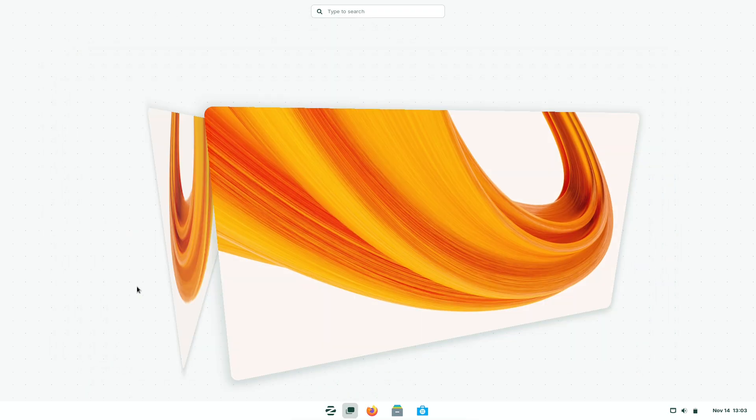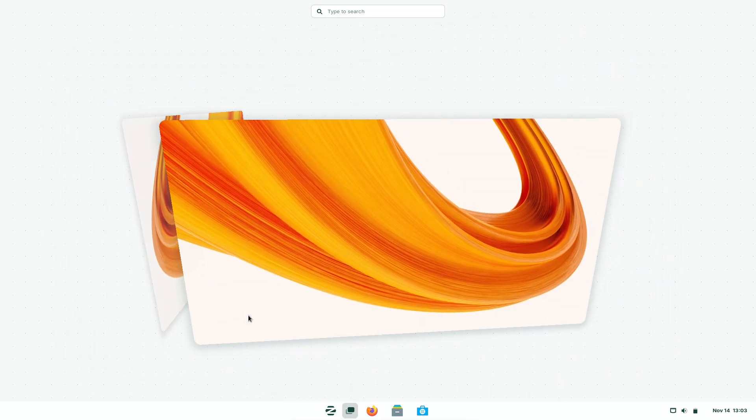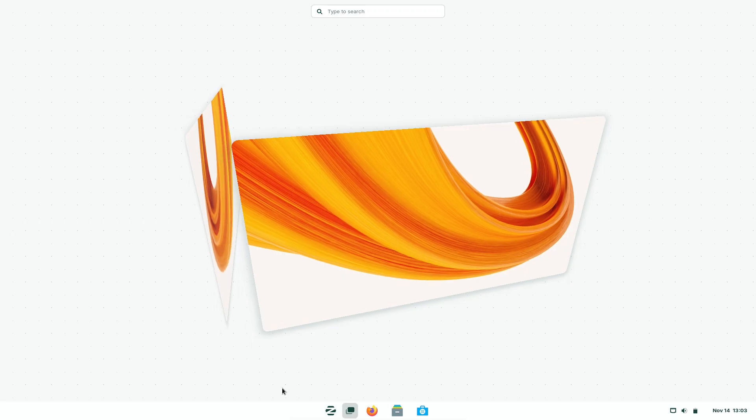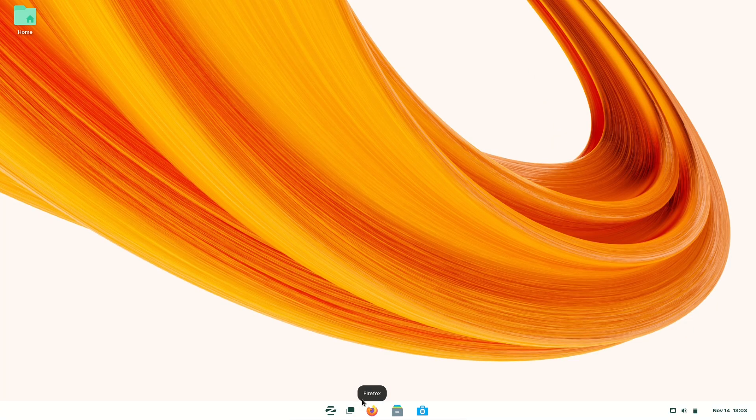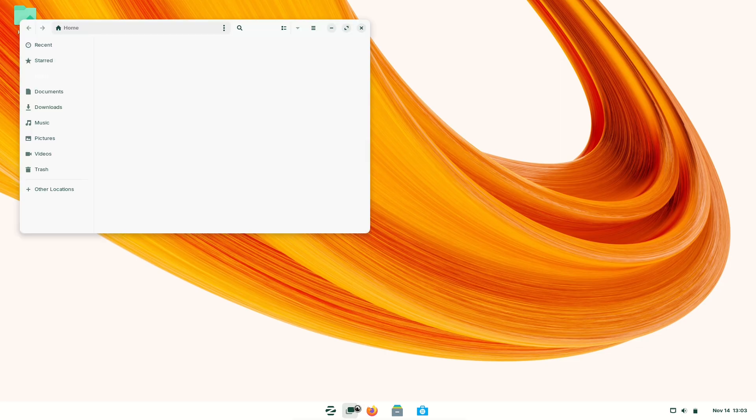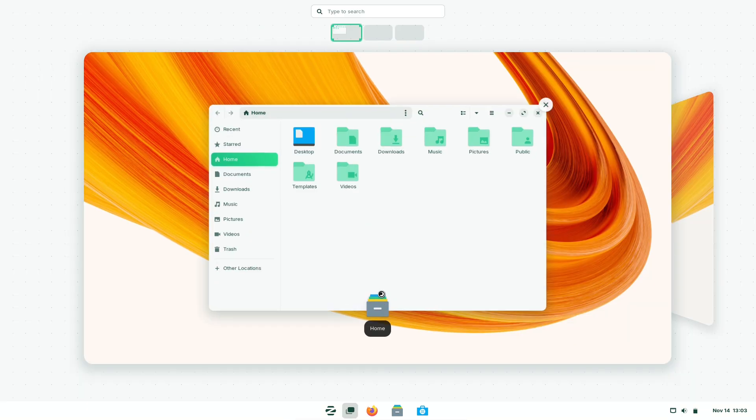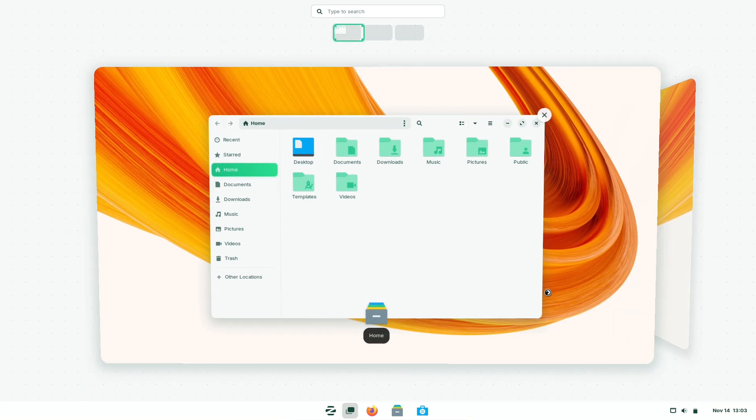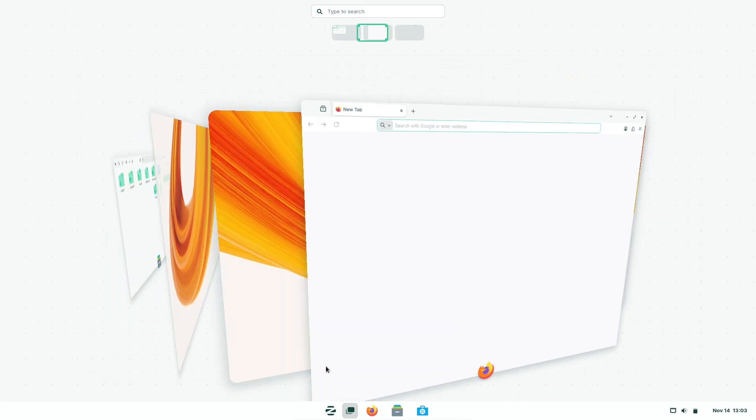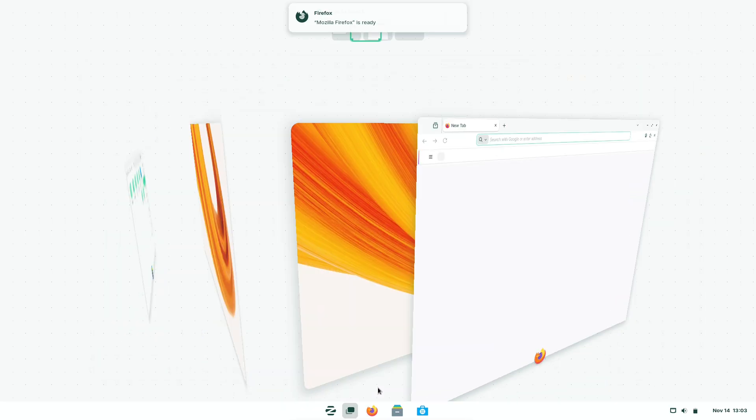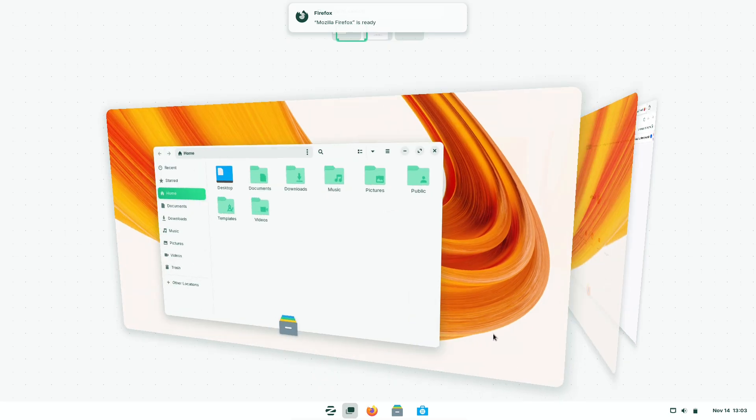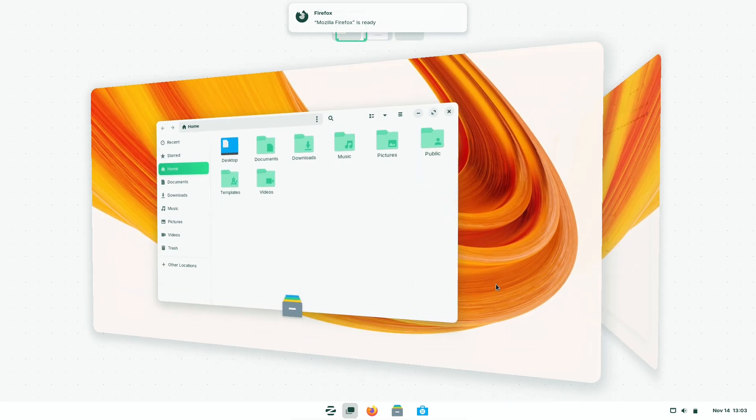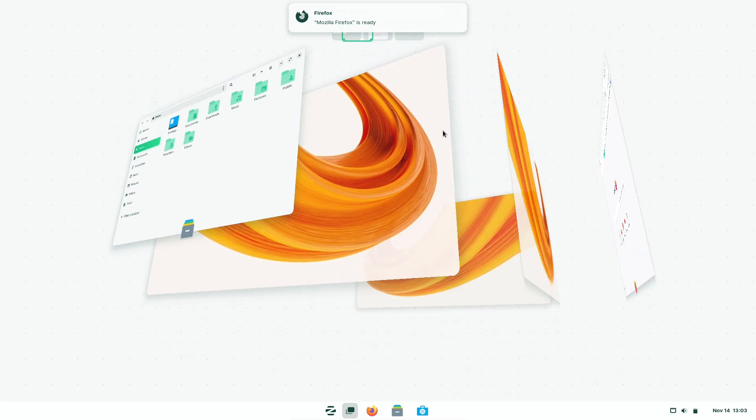Who should choose Zorin? Choose Zorin if you're switching from Windows and want a friendly, Mac-like interface, you value customization, or you need a budget-friendly, privacy-focused desktop. Skip Zorin if you rely on Mac-only apps, deep Apple hardware features, or require absolute parity with Mac OS continuity and developer tools.